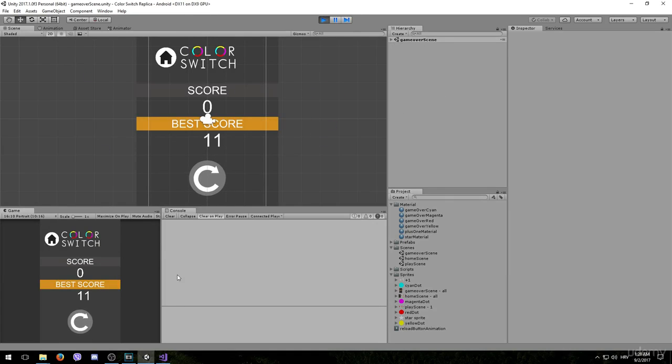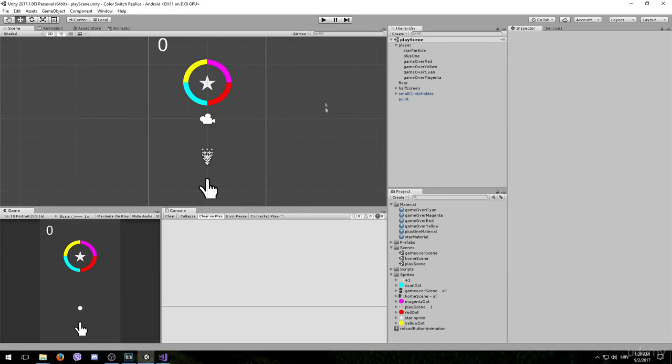Therefore we will still be able to see the animation of the particle system, but will not be able to move anymore after we collide with the obstacle. When we finish this I think our game should be complete.